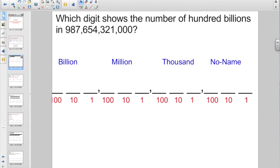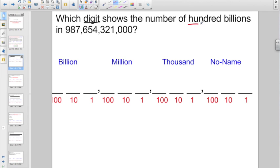Let's dive right in. It says: which digit shows the number of hundred billions in 987 billion, 654 million, 321,000? They want to know which digit is going to show hundred billions. No-name group, thousand group, million group — here's the billion group: 1 billion, 10 billion. So which digit shows it? That is the nine that shows the hundred billion.